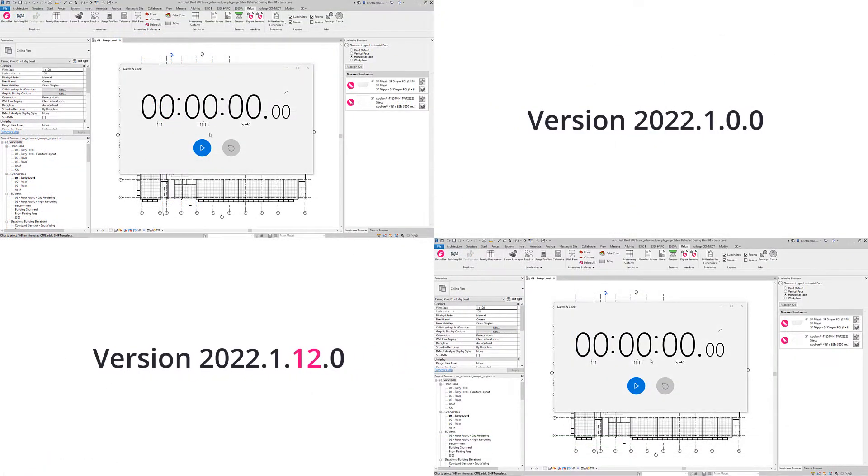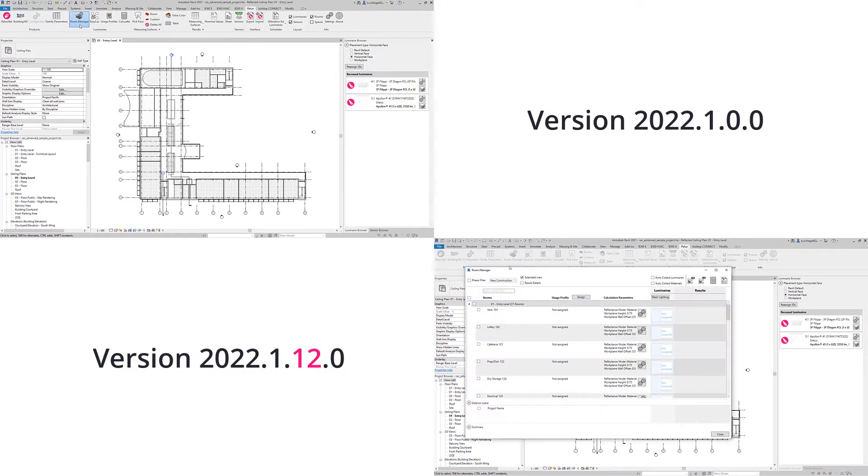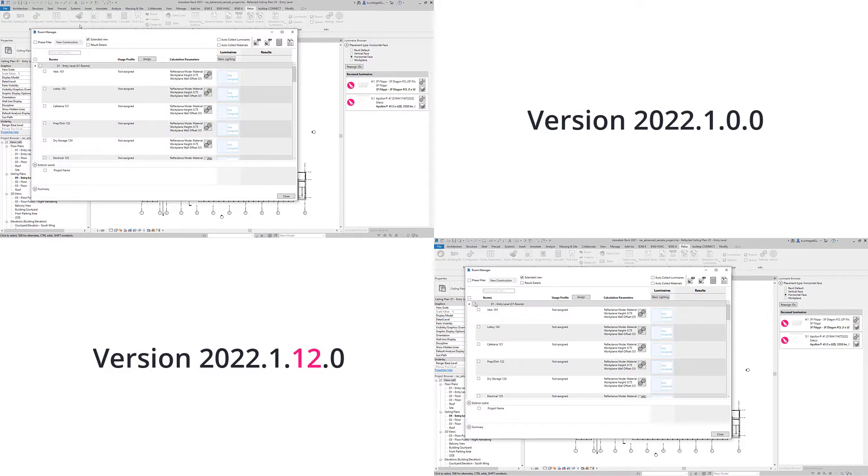For direct comparison, a floor with 31 rooms was calculated in the previous version and the latest version of RELUX CAD for Revit, during which the time was measured.